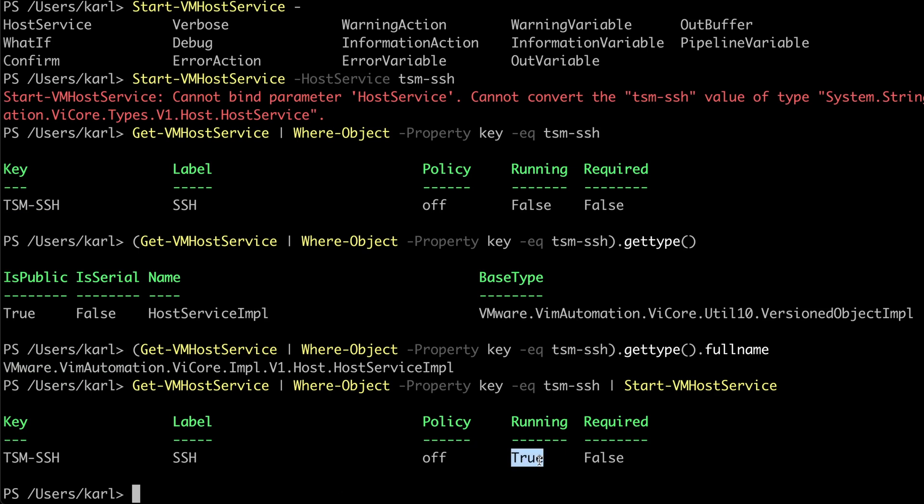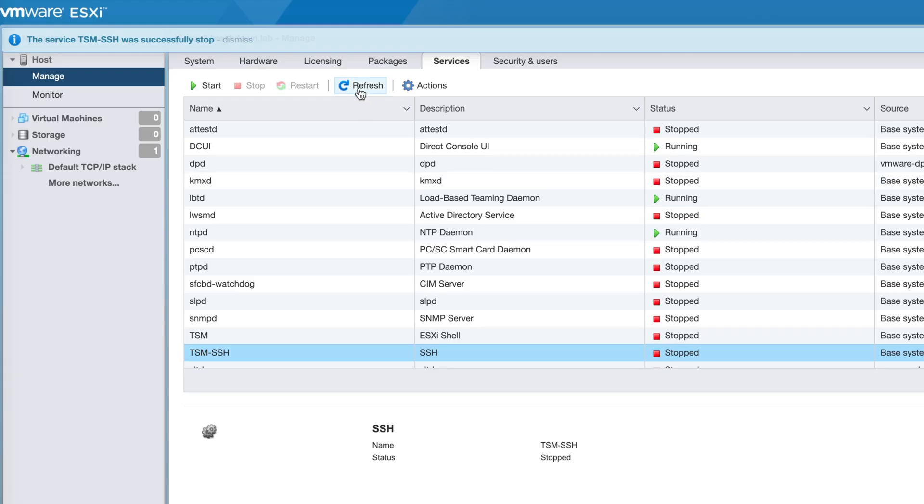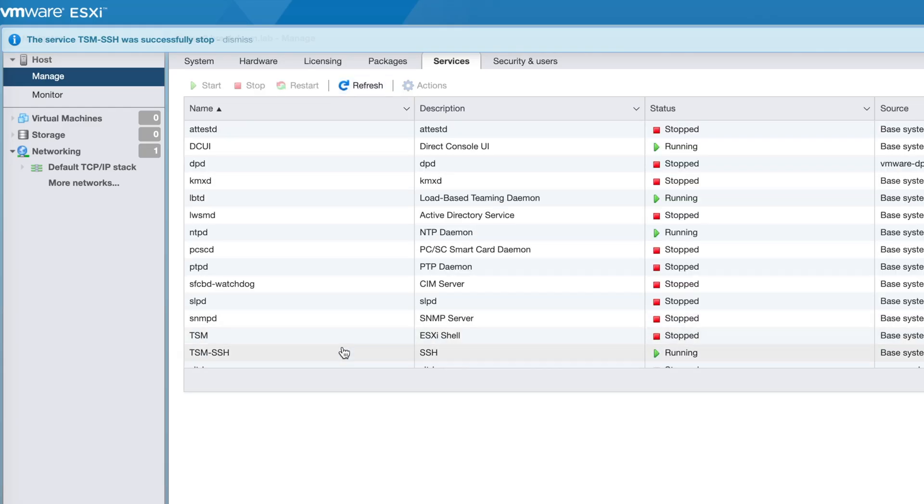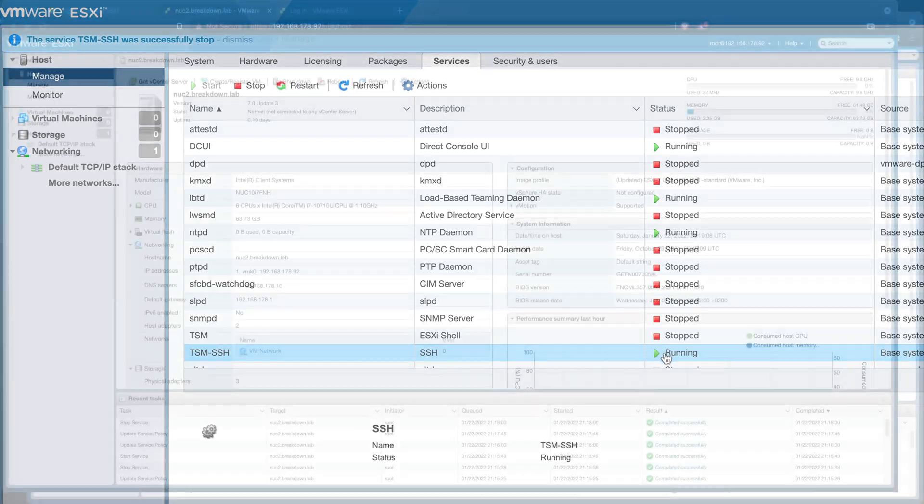In this video, I'll show how to manage ESXi services with PowerCLI.